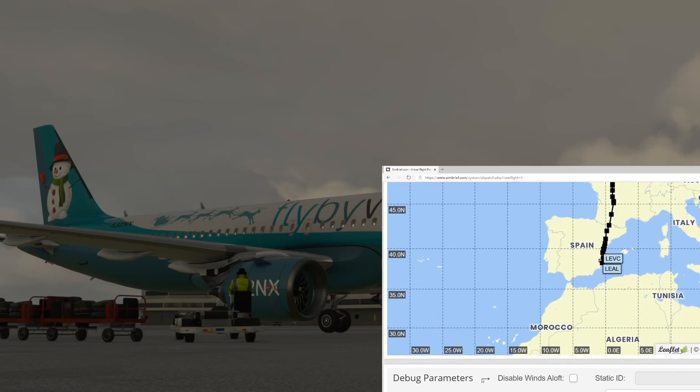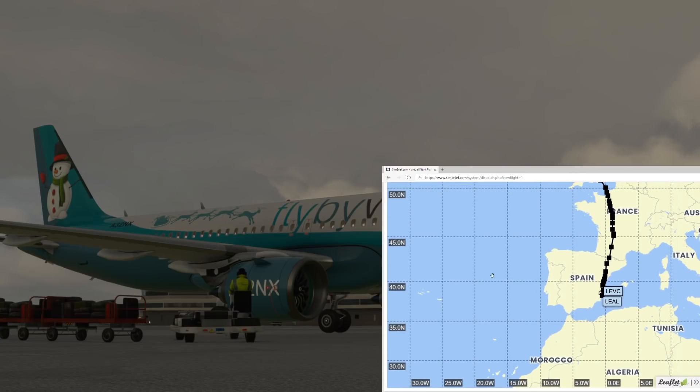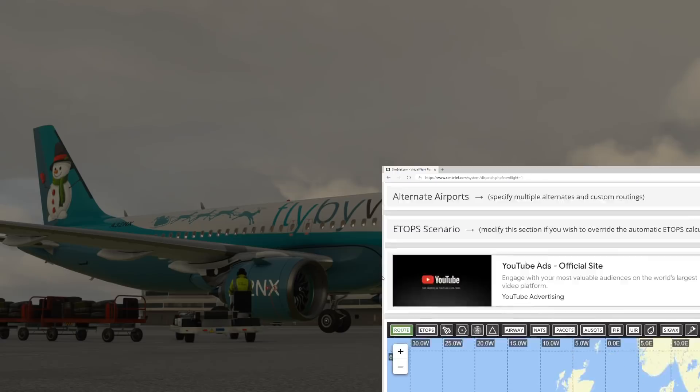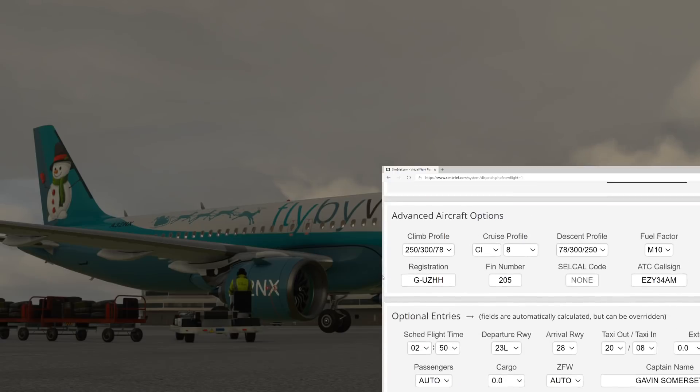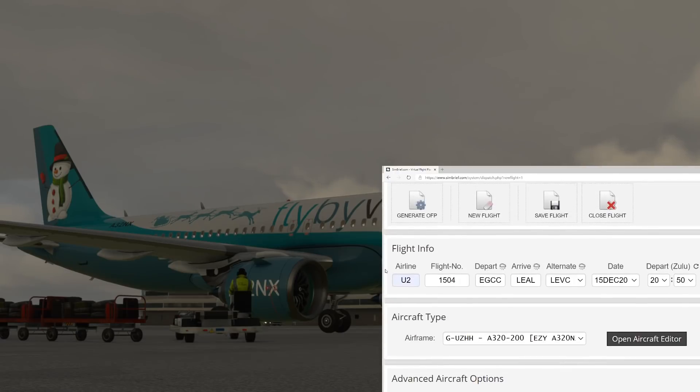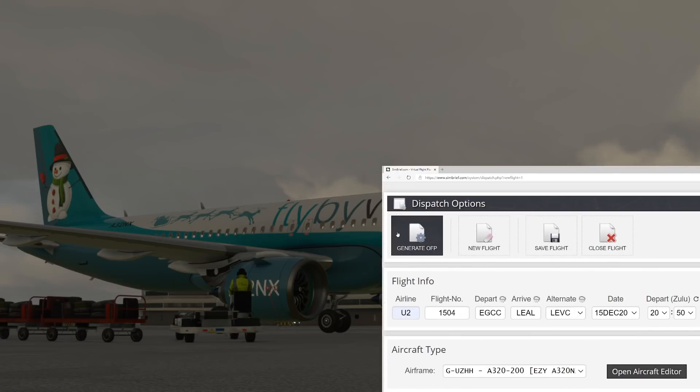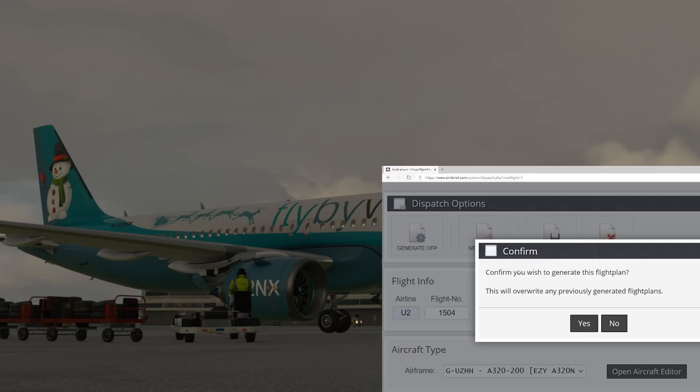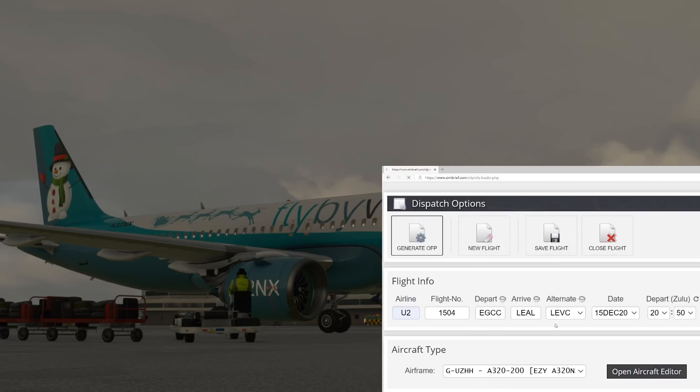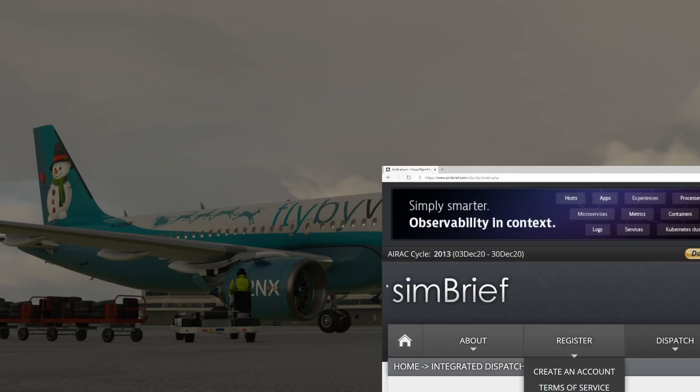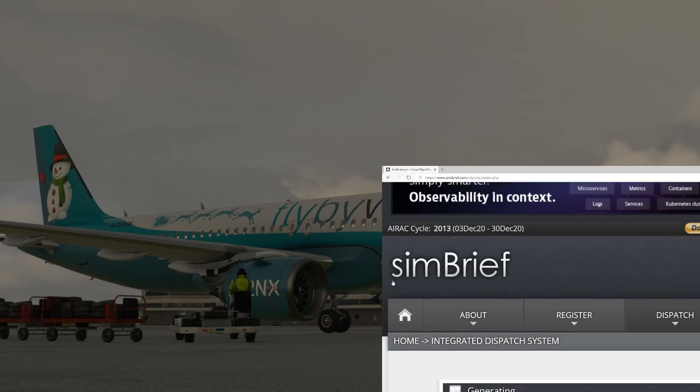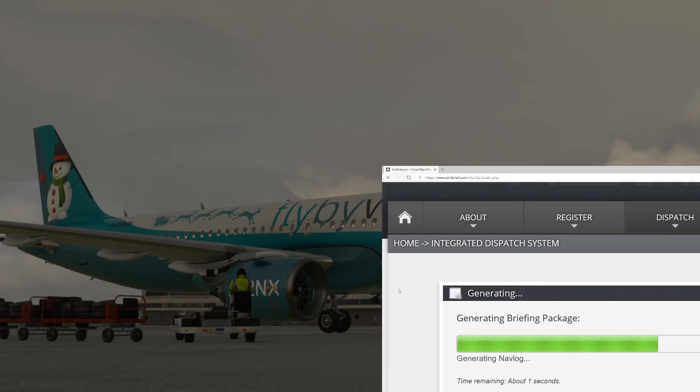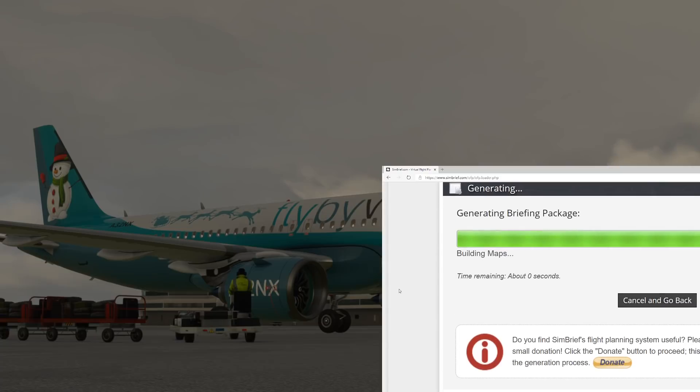There's our route as SimBrief has already done for us. Come down here, check that's all good. Let's generate the flight plan.